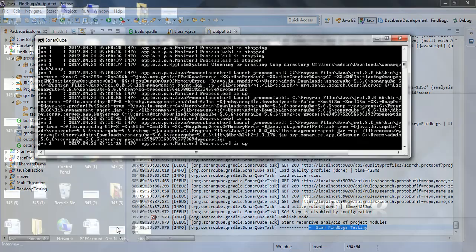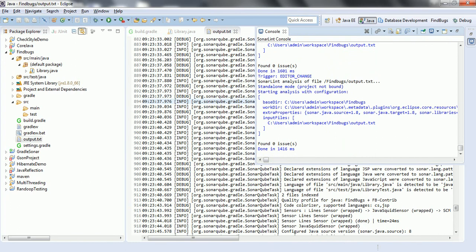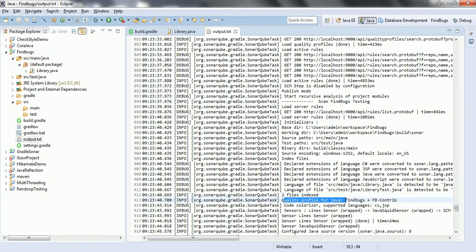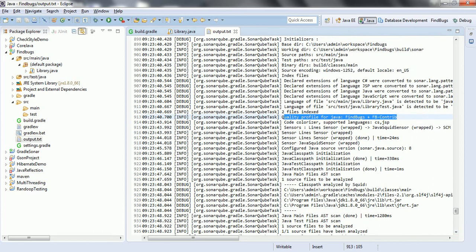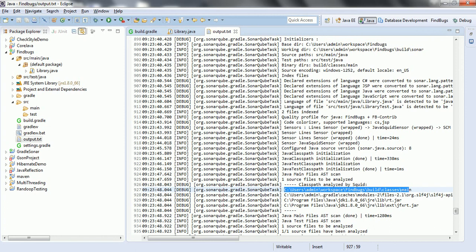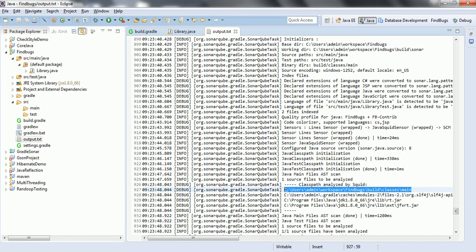Once this build completes — build is completed. Now you can click on it and see that the quality profile for Java is going to be FindBugs plus FBContrib. This is the profile it is going to use to analyze your project. Also, if you observe here, FindBugs always works on classes — meaning the .class files. Hence you can see that it is going to analyze build/classes/main, meaning our classes are present there and it is going to analyze the bytecode using these classes. Hence FindBugs always works on the bytecode, whereas SonarWay works on the .java files.